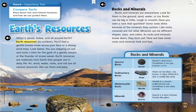Expository Text: Compare texts. Read about rock and mineral resources and how we can protect them.